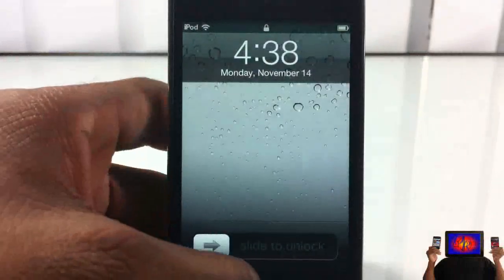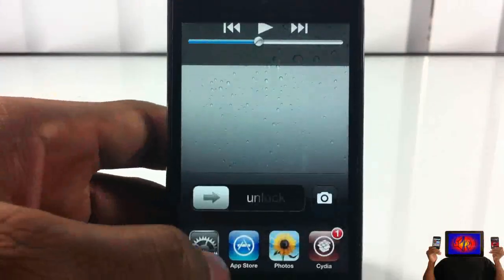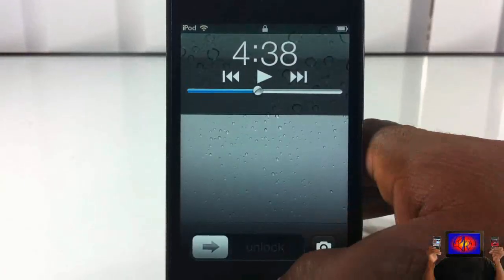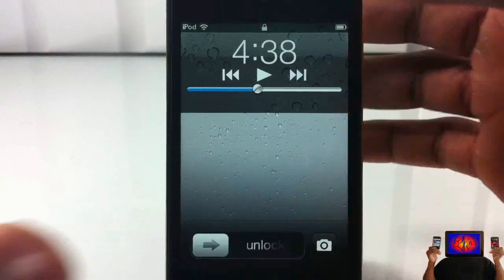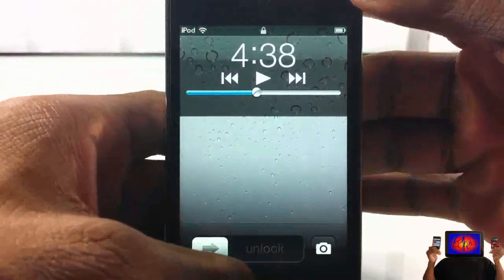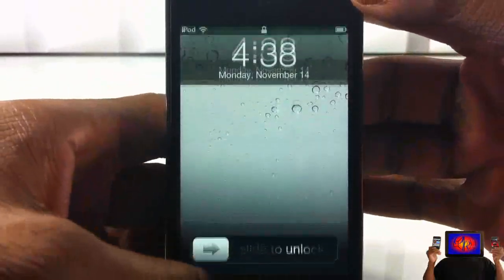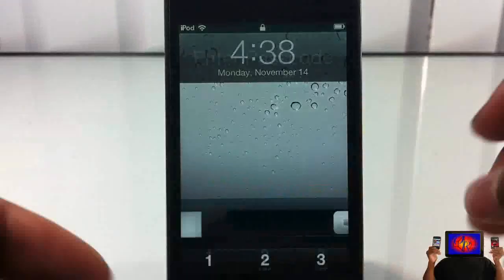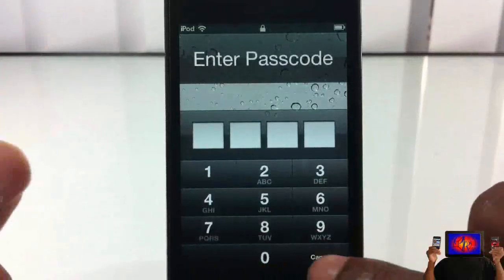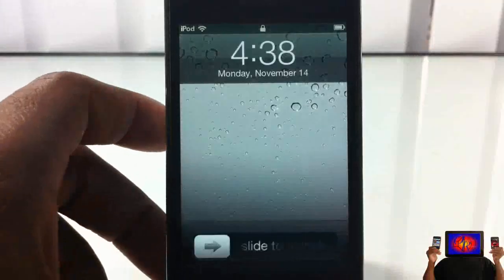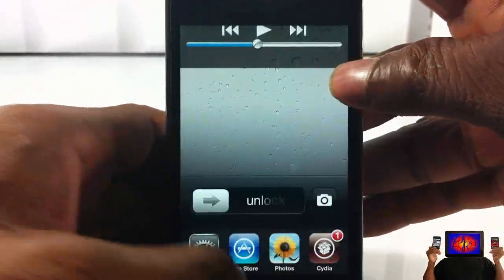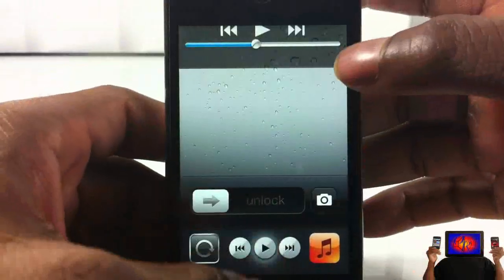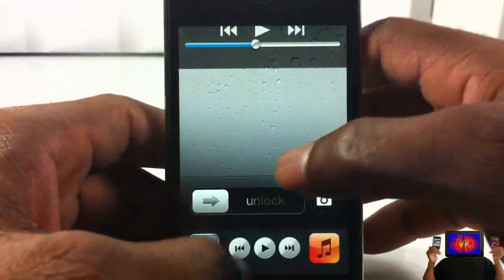Now that I have my password enabled, we'll go ahead and test it out. When you touch the app, nothing happens — so it doesn't bypass your passcode, which is a good thing. But it would have been nice if the password prompt came up so you could enter your password, but I guess they can update or fix that in a future update.